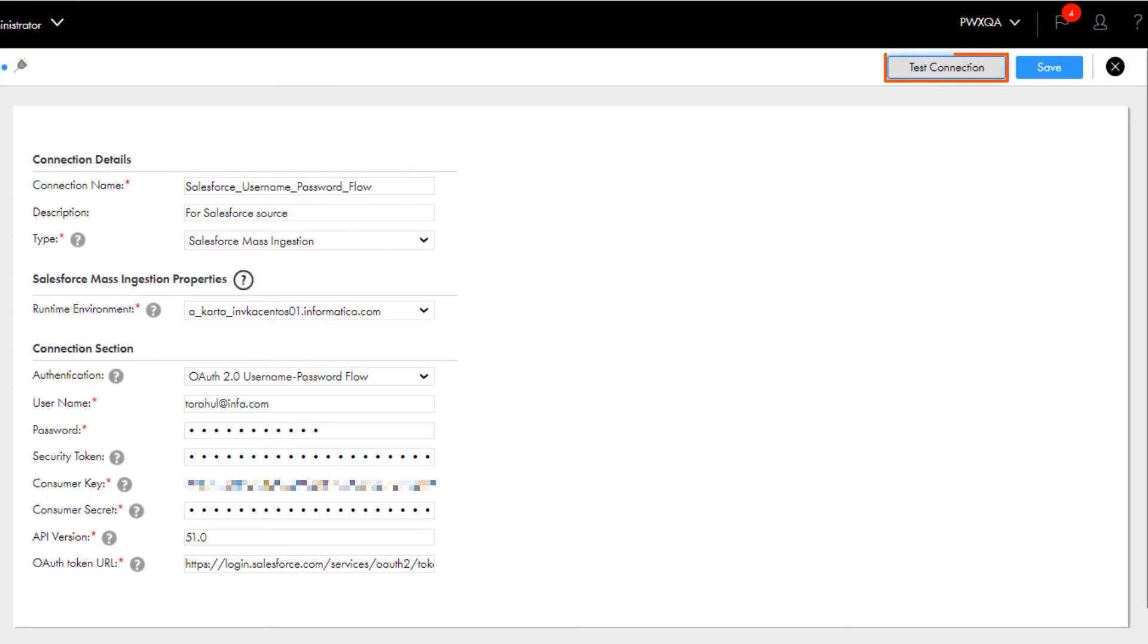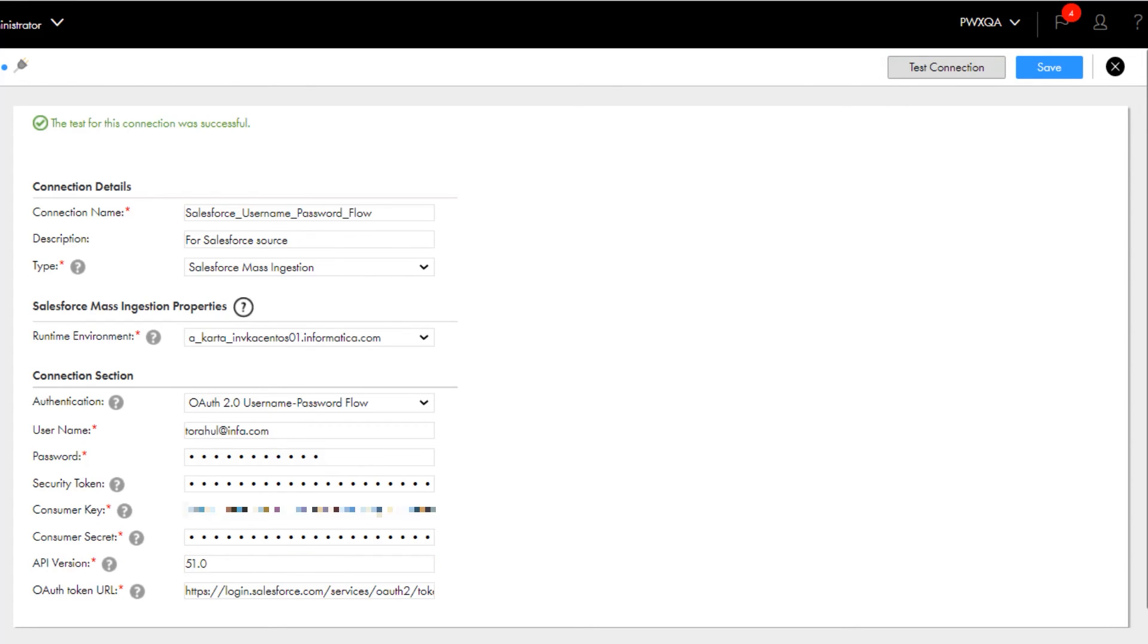Now that we've finished configuring the connection, let's test it. It's successful, so we'll save it.